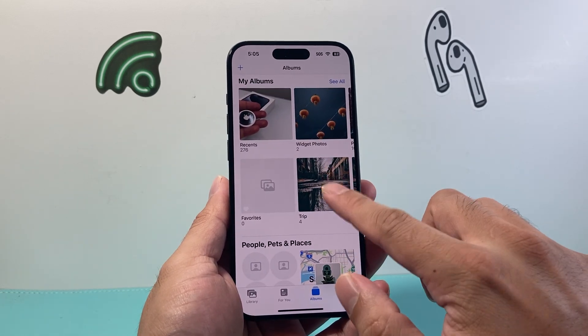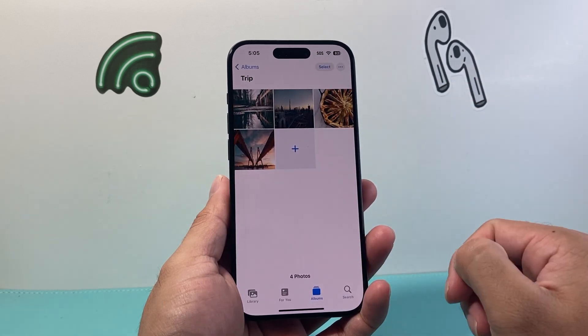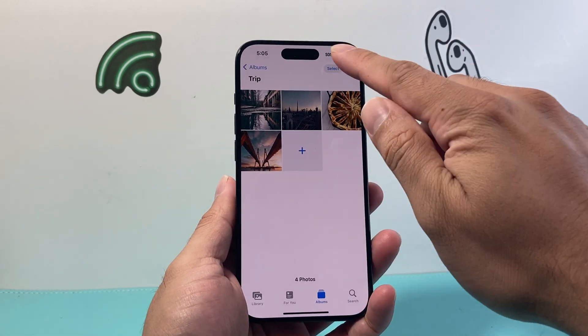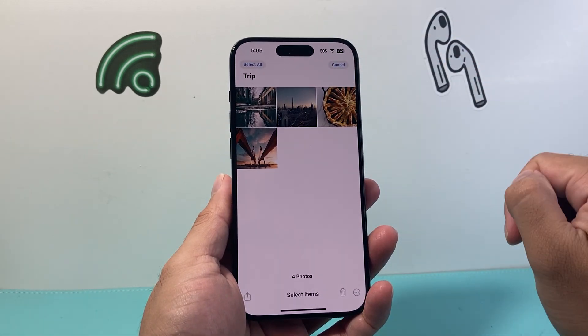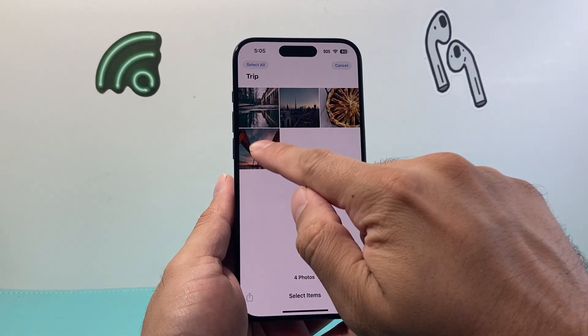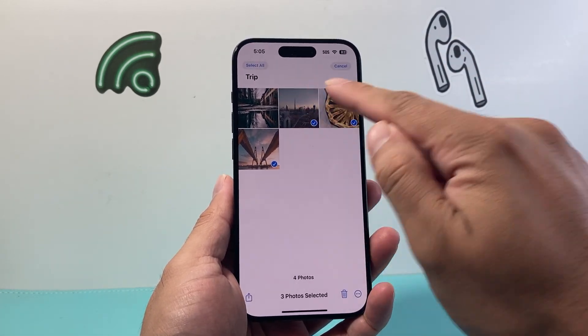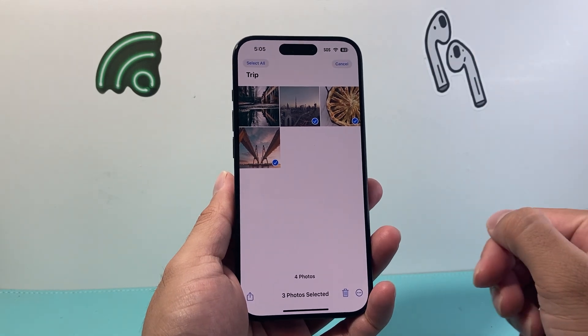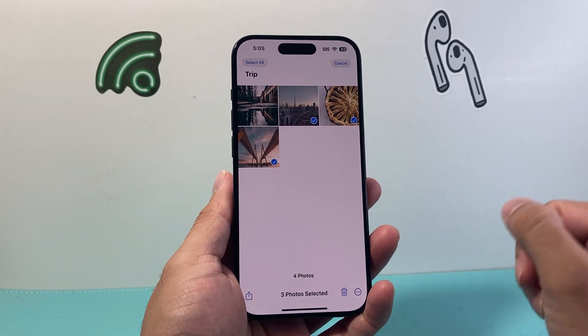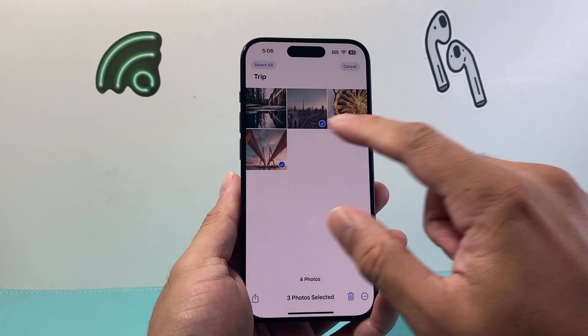The first thing you're going to want to do is go ahead and open up the album. Click on Select, and then you're going to select the photos that you'd like to move over to the other album.